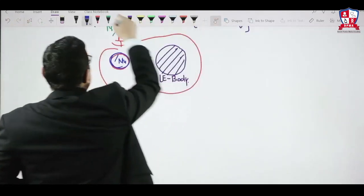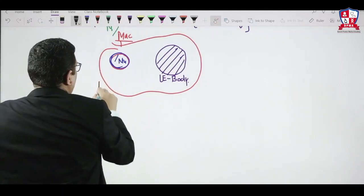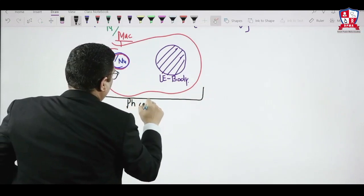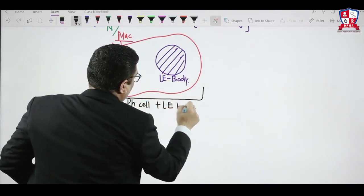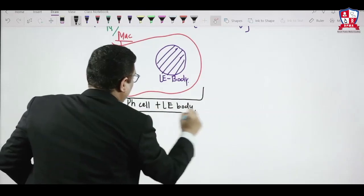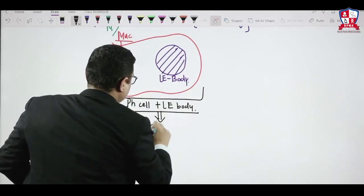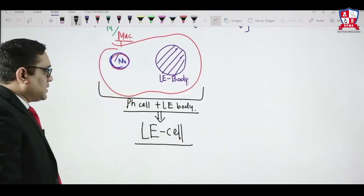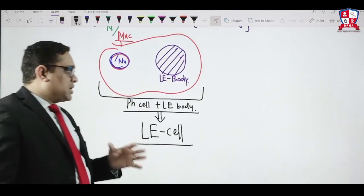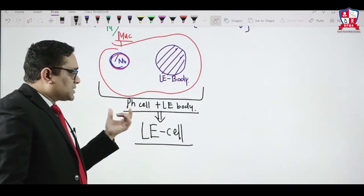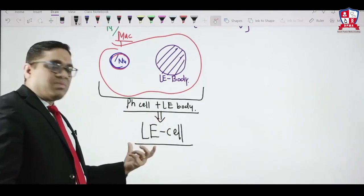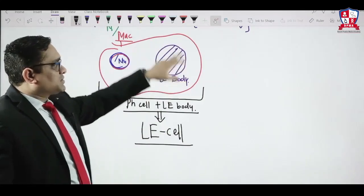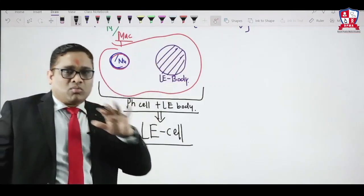So LE cell equals phagocytic cell plus LE body. LE body is a nucleus with damaged homogenous nuclear chromatin. LE cell is a phagocytic cell that has engulfed an LE body.